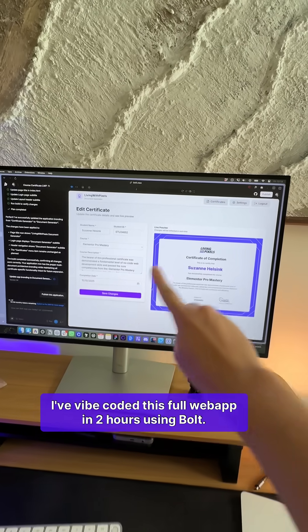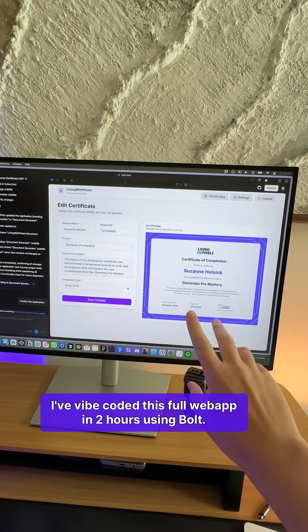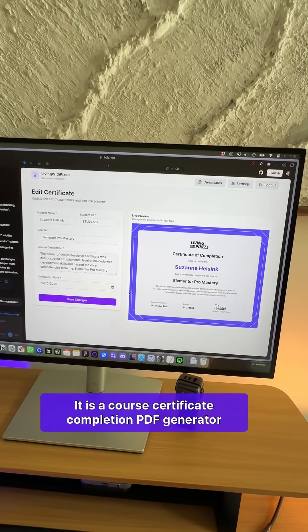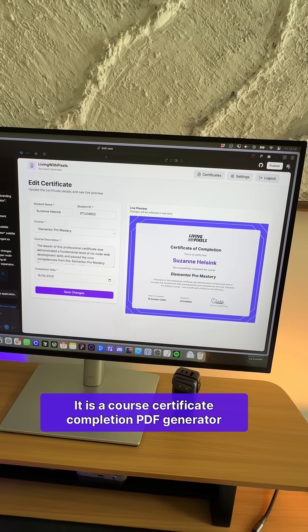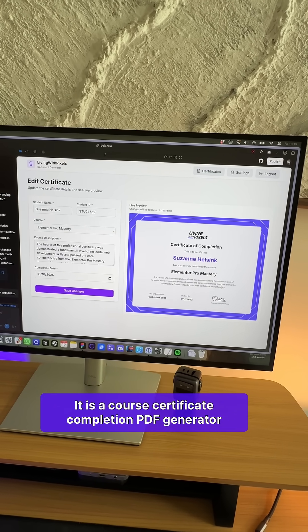I vibe-coded this full web app in two hours using Bolt. It is a course certificate completion PDF generator.